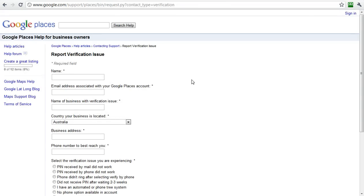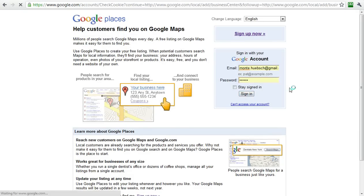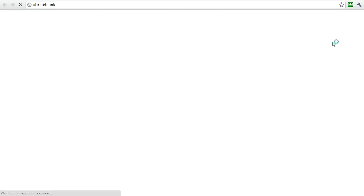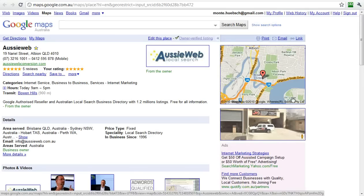You can also preview your Google Places listing. Let me sign back in. You'll see here that if I go to view, it will allow me to preview it.